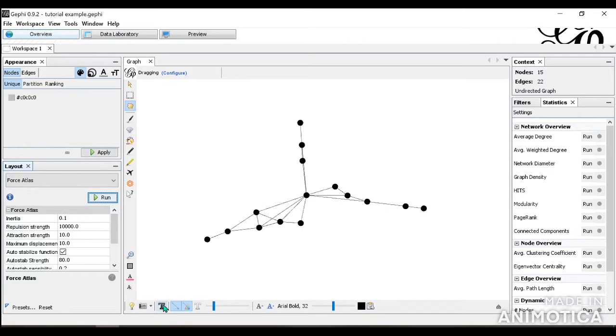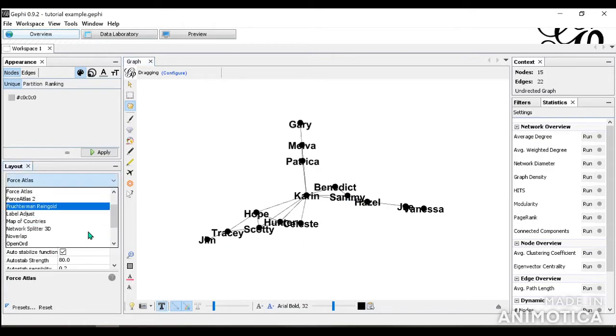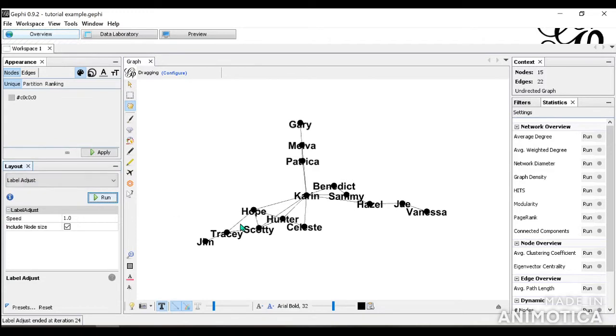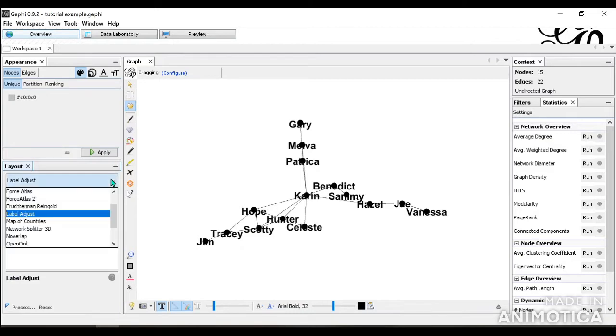You can make the label visible. Right now, they're a little overlapping. So what you can do is you can go to Layout and Label Adjust. And when you run this, as you can see, the labels move so that now they're more easily visible.